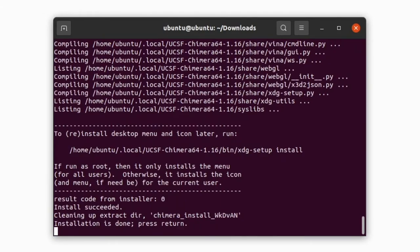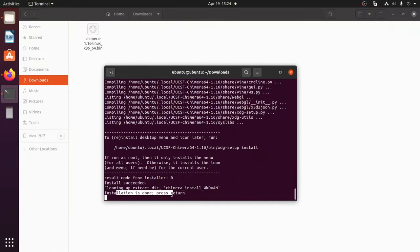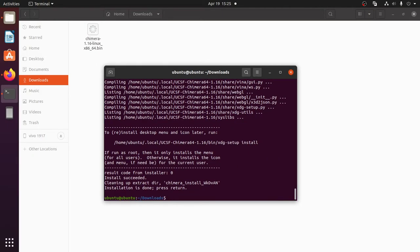Now the installation is successful. You can exit the terminal. Let's go to the desktop.